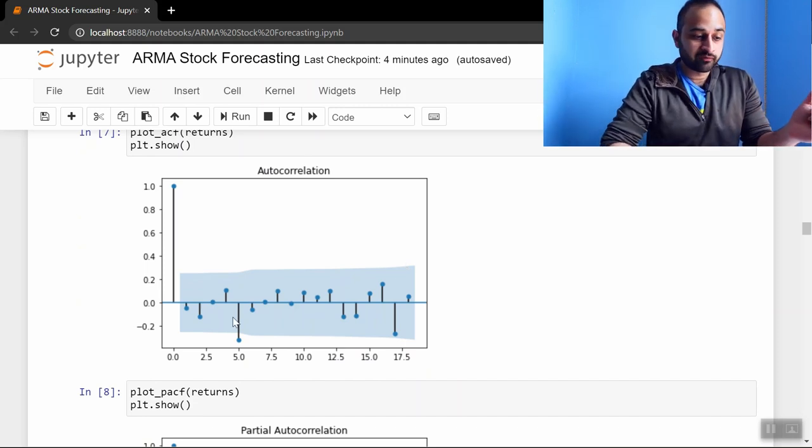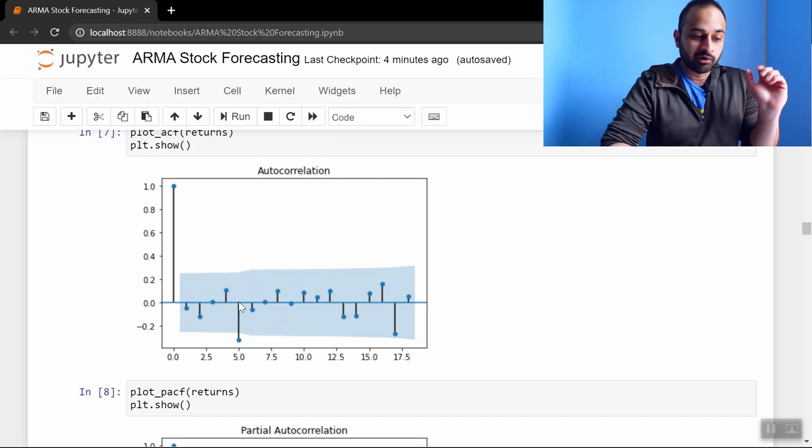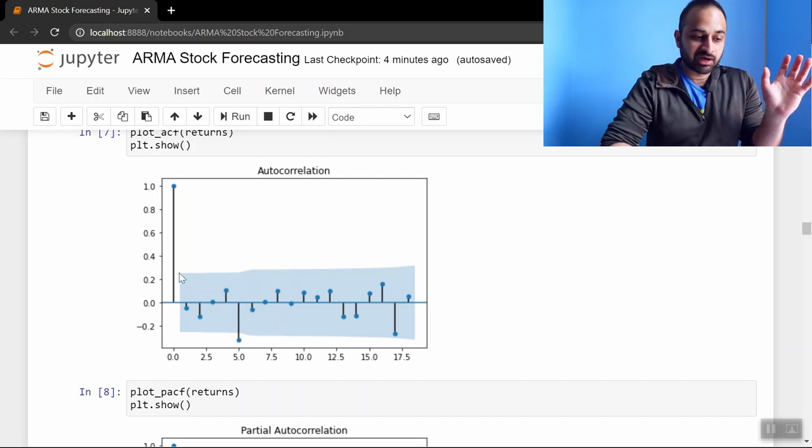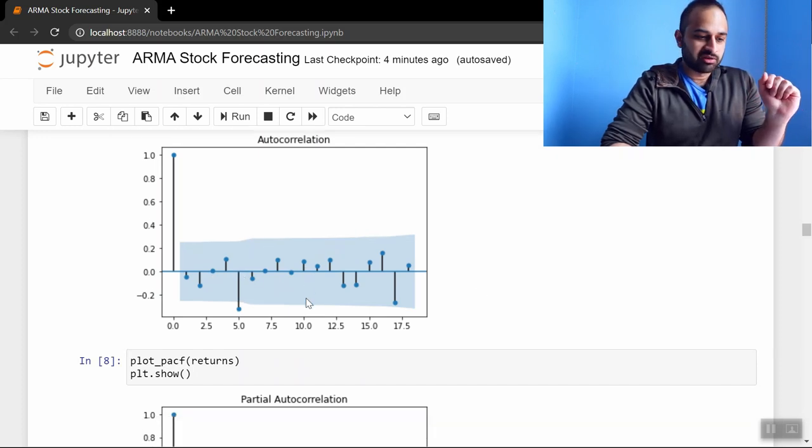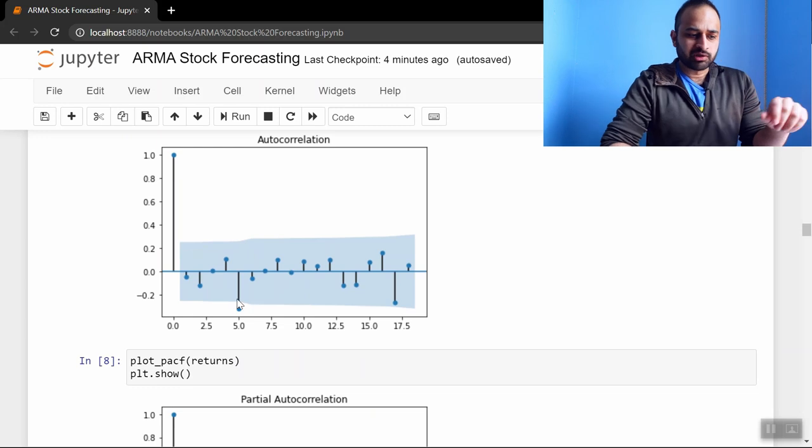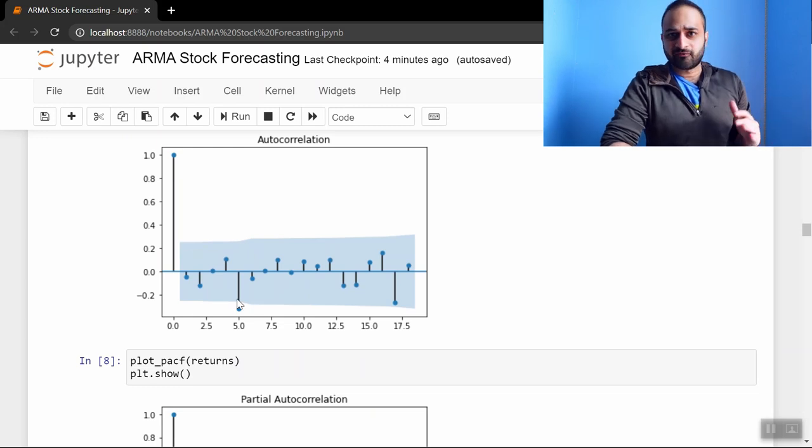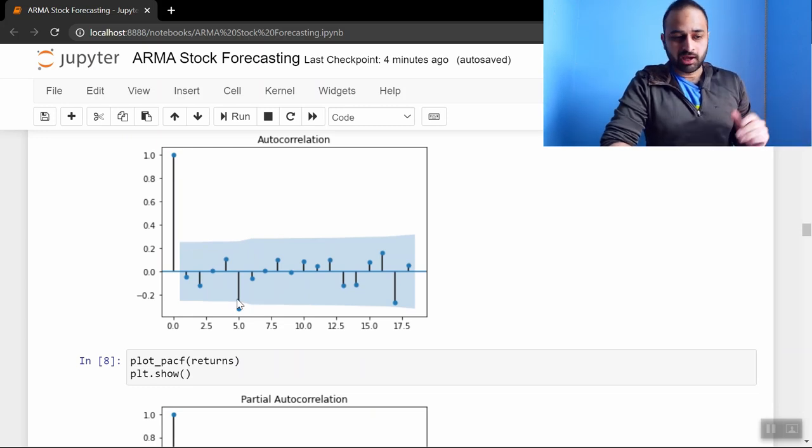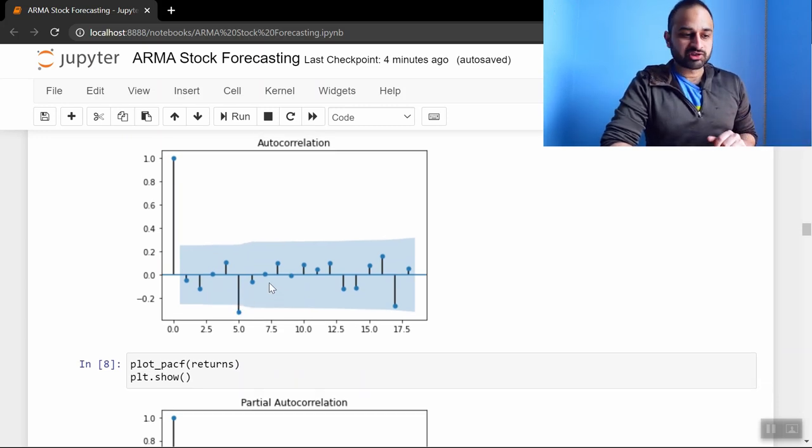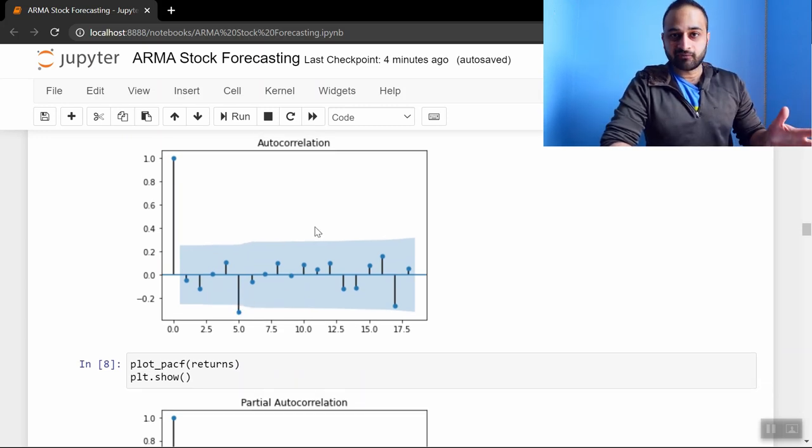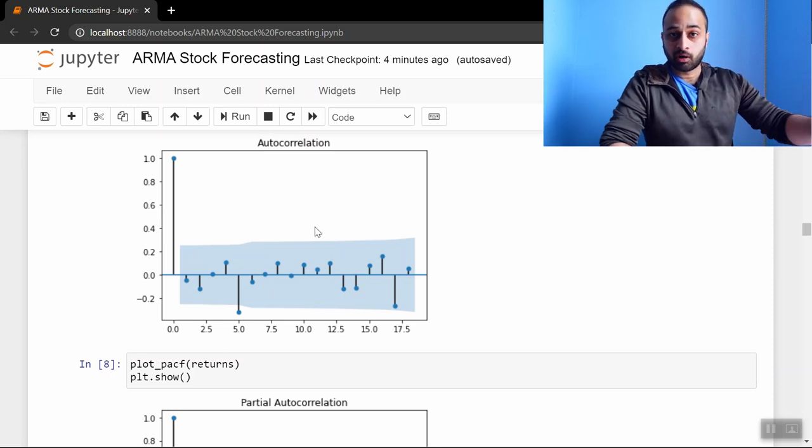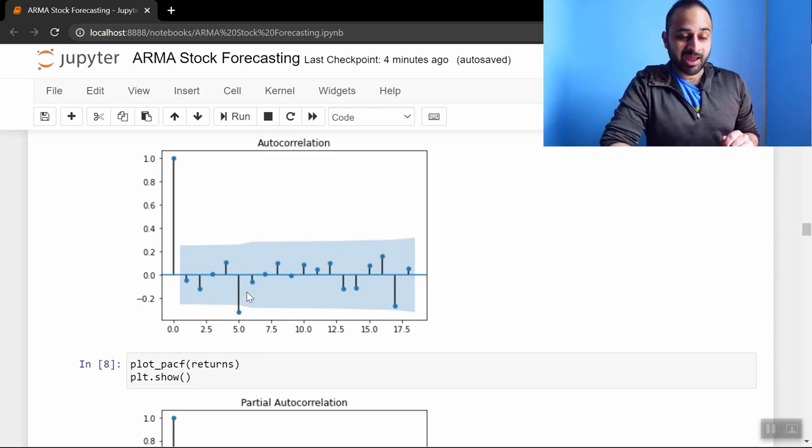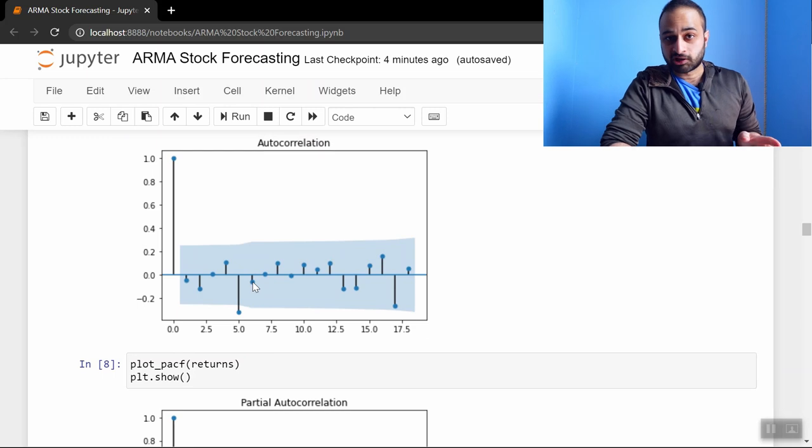Here's the autocorrelation function plot, and again we're looking for spikes where it's outside of these blue windows, and we see the main one is at five. So that means at a lag of five days we have a strong signal in the ACF, and again the ACF plot informs the order of the MA part of our model, so we might want to pick an MA5 process.